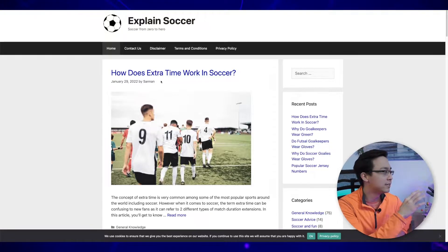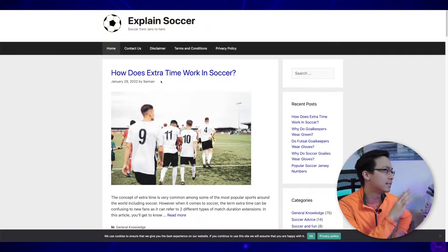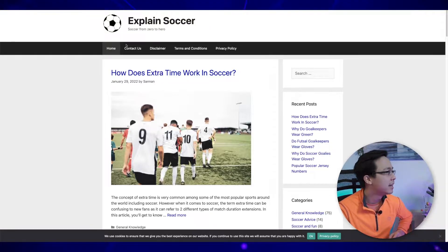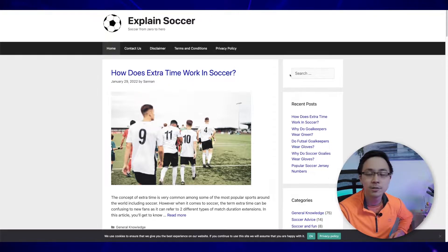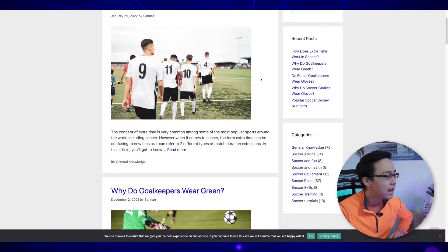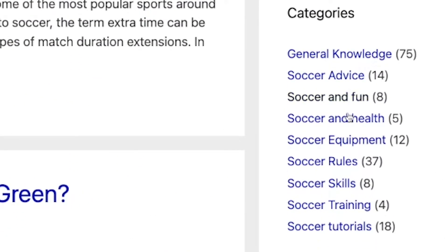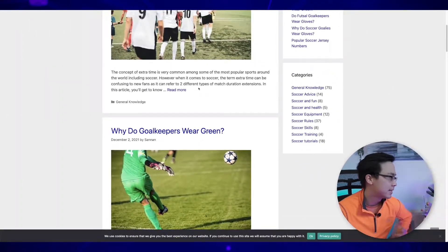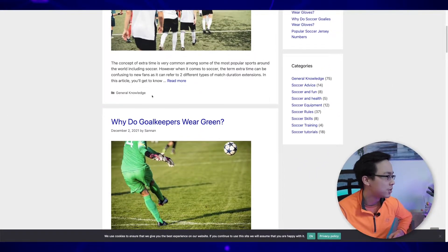At the top navigation, you can see that they have a very simple site — it's just home, contact us, disclaimer, terms and conditions, and privacy policy. On the right-hand side, you can see some of the key categories they're tackling: soccer and health, equipment, rules, and so on. This is a pretty standard informational website.